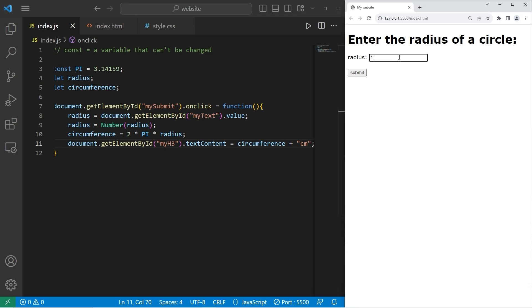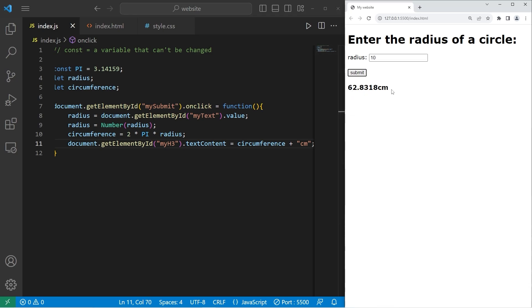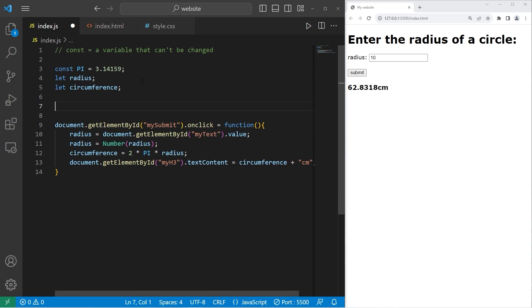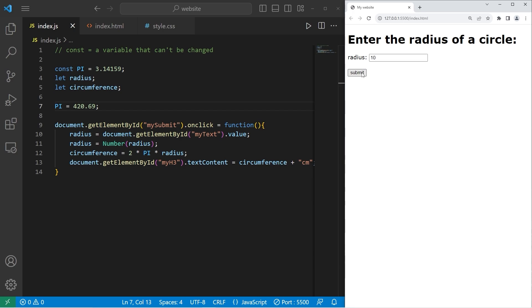So 10, submit, 62.83 centimeters. If I attempt to change the value of pi, maybe I'll do that here. Pi equals 420.69, rerun the program, 10, submit. There doesn't appear to be a result.